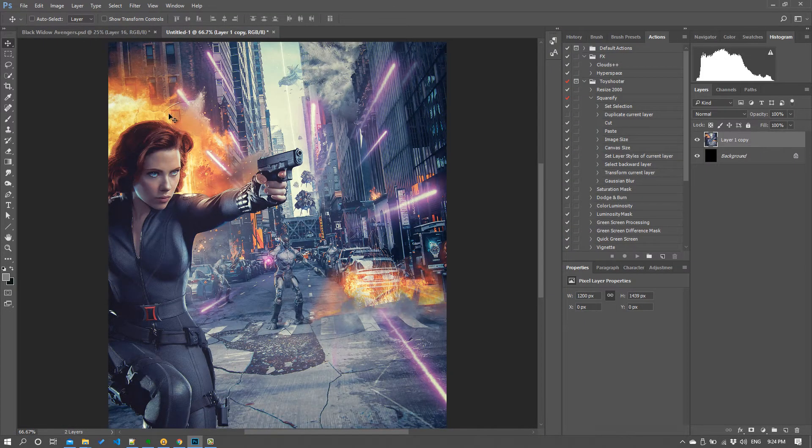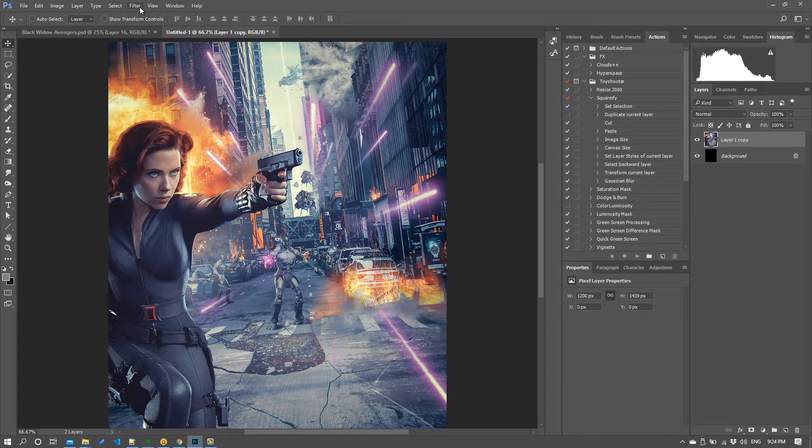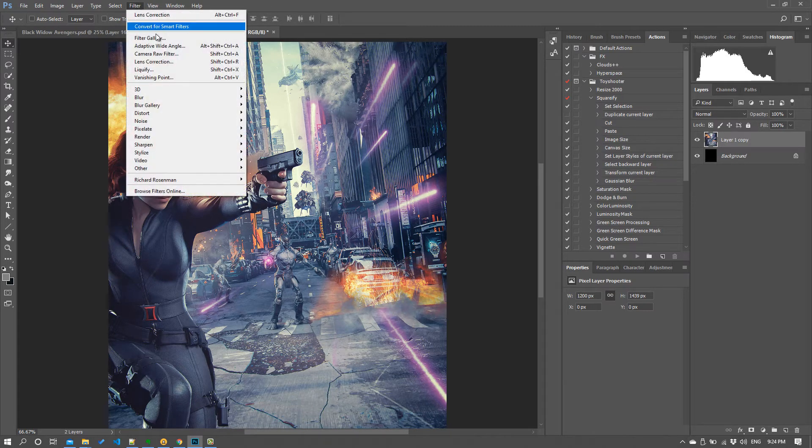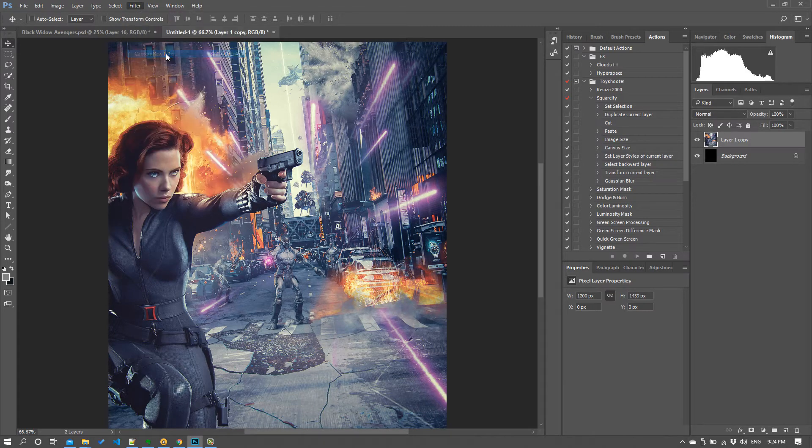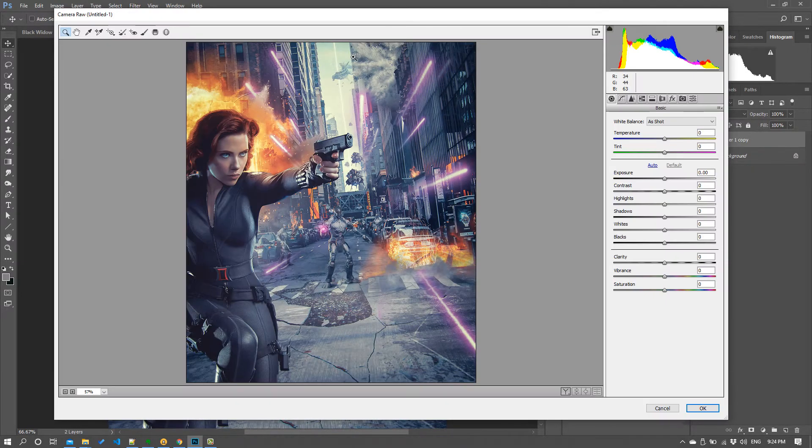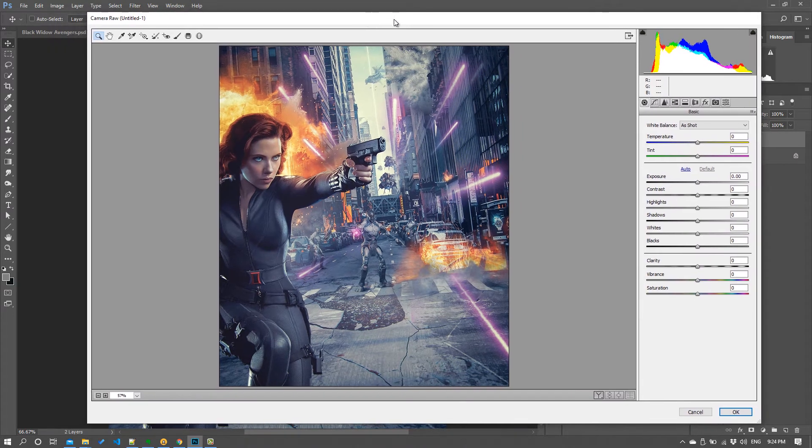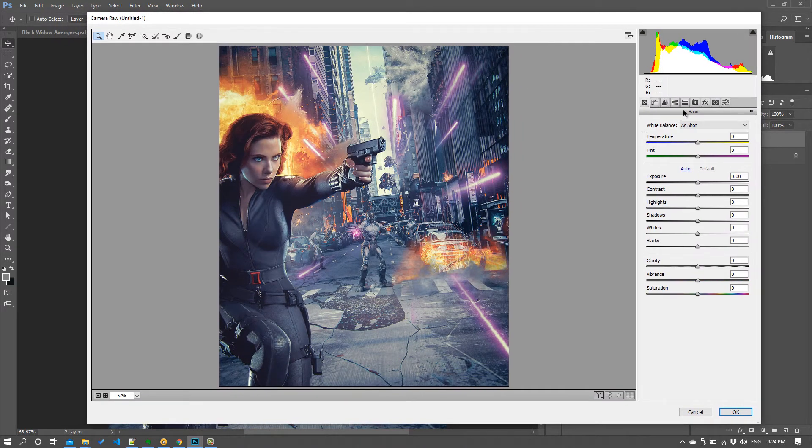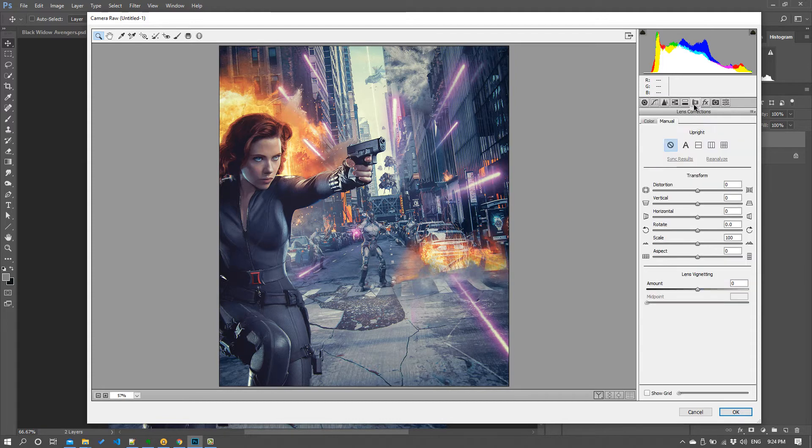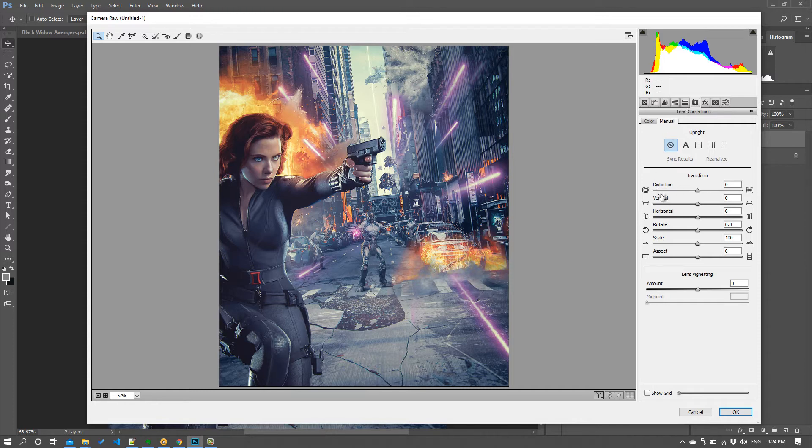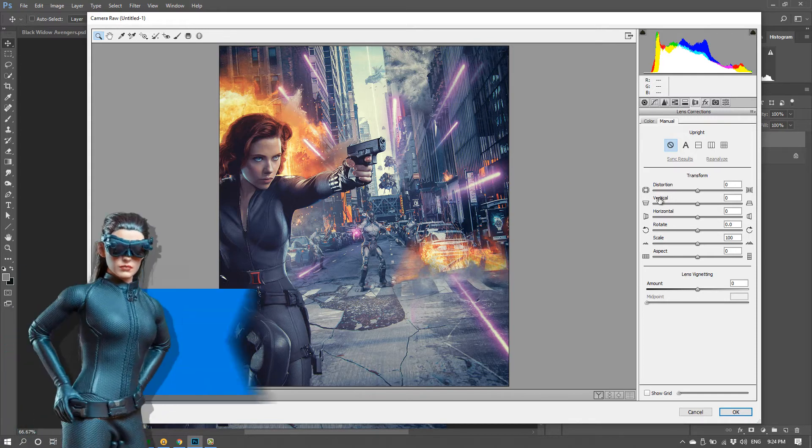Final one I meant to do when we were in camera raw filter so I'm going to go back and it's okay that we didn't do it the first time because it's not going to make any difference. The other thing I like to do is distort the lens.